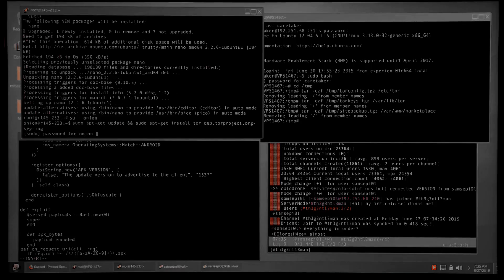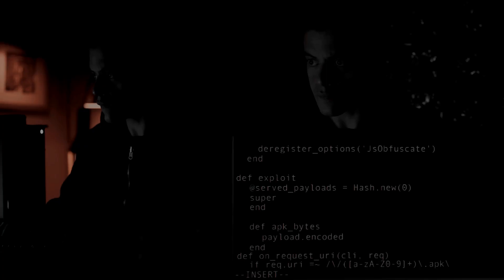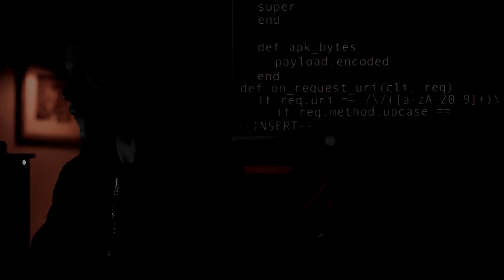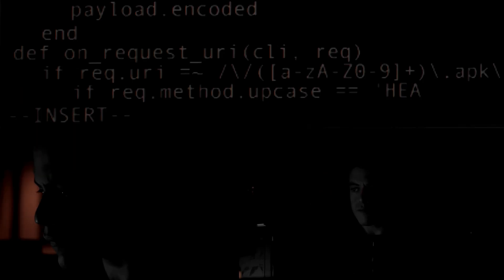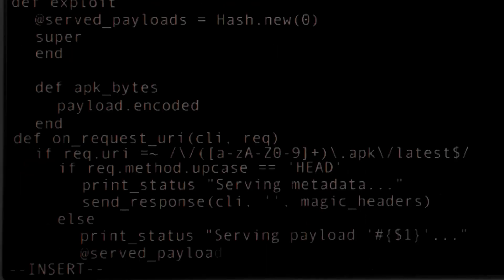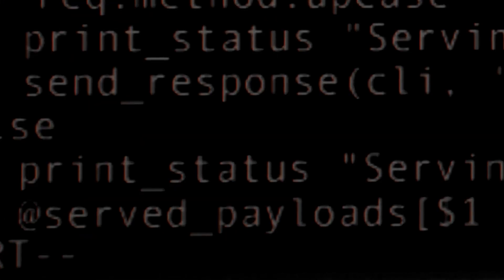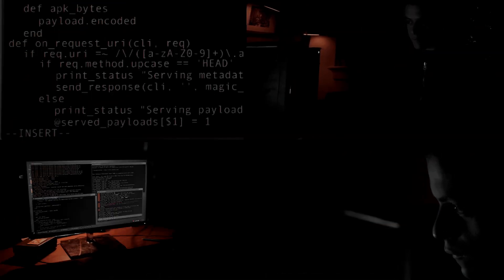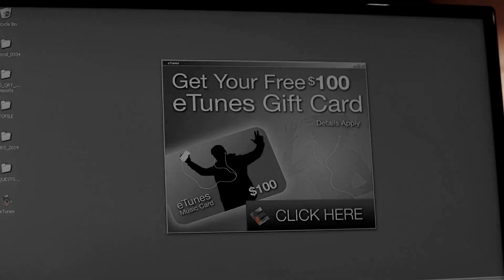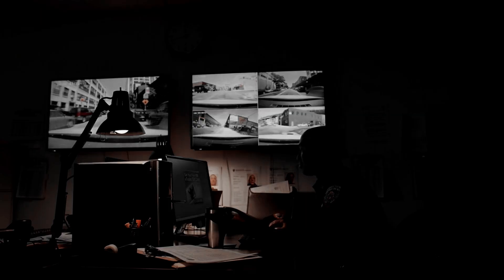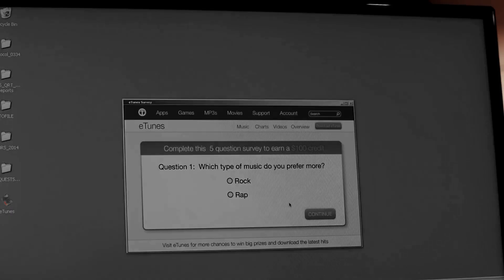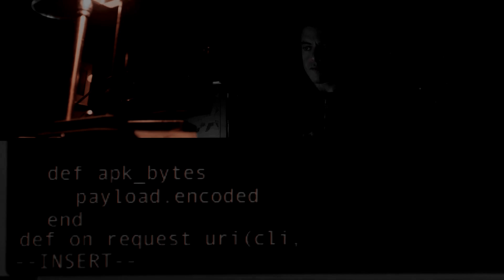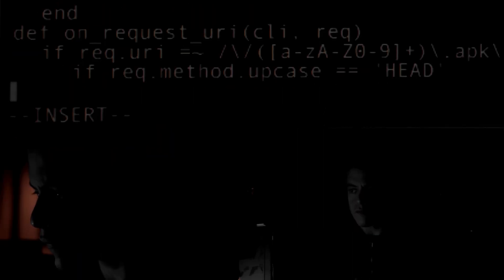Once the hacker has an IP address, the first thing he does is gather more and more information about his target. This is a very important step in any hacking attack or penetration test. This step is called reconnaissance, in which we gather as much information about our target as we can.